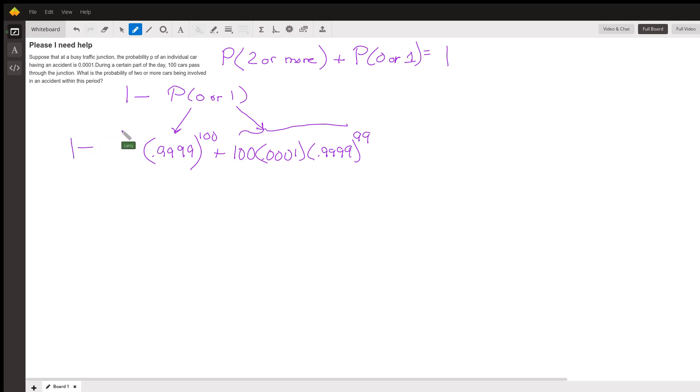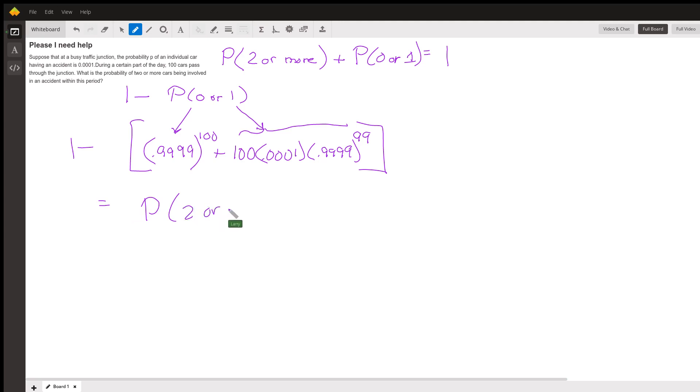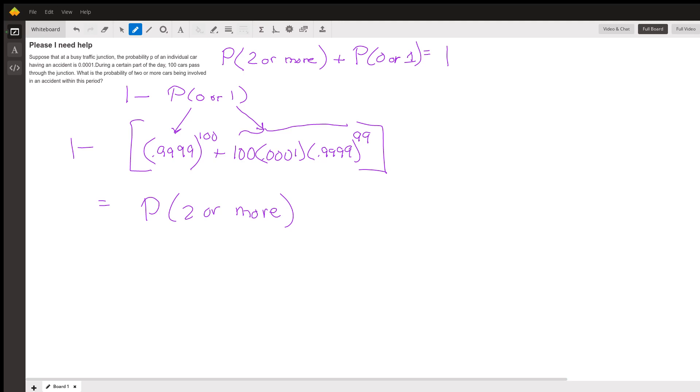...that, that is our probability of two or more. So I hope you've learned some things about how to set this up, how sometimes it's easier to look at the other possibility and subtract that from one to get what you're looking for. If you have any questions or comments, or if you think I did something wrong, then let me know and I'll take a look. Thanks a lot.